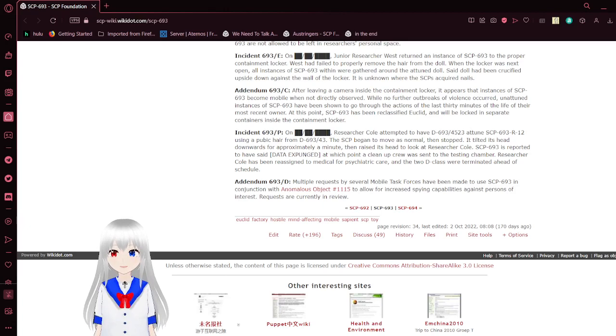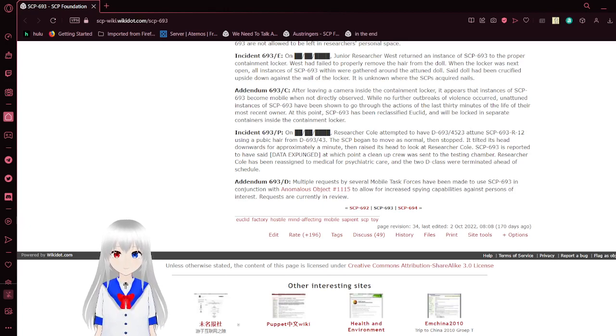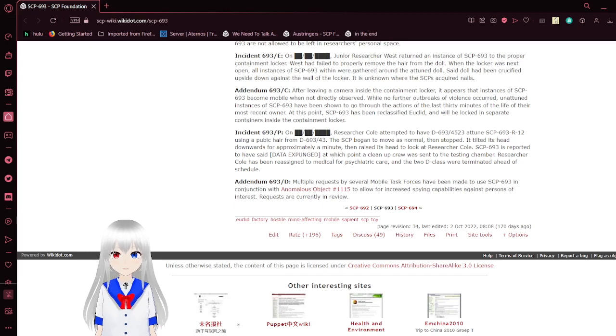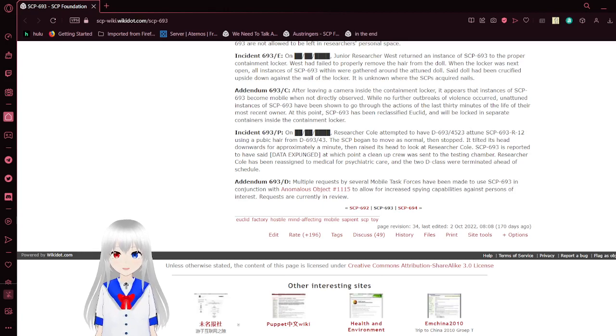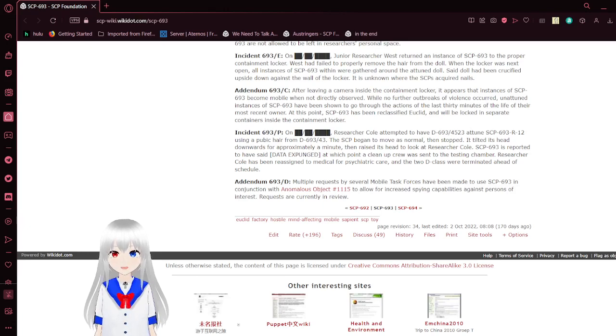Addendum 693D. Multiple requests by several mobile task forces have been made to use SCP-693 in conjunction with Anomalous Object 1115 to allow for increased spying capabilities against persons of interest. Requests are currently in review.